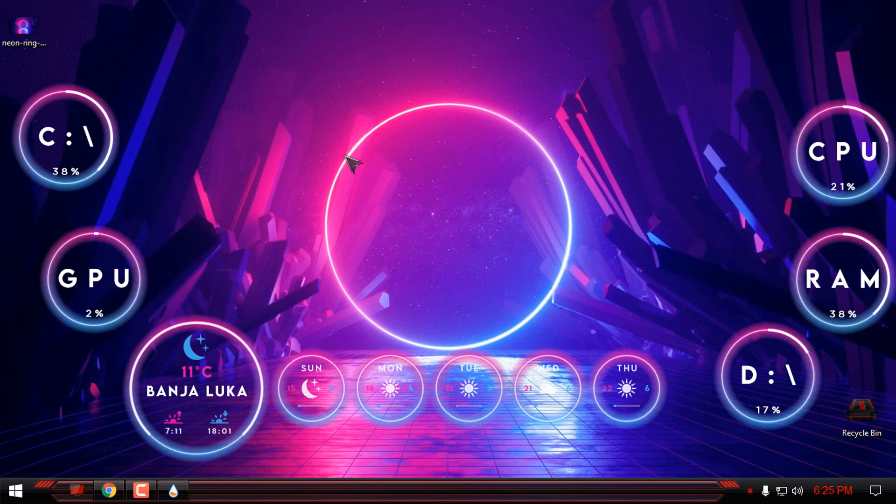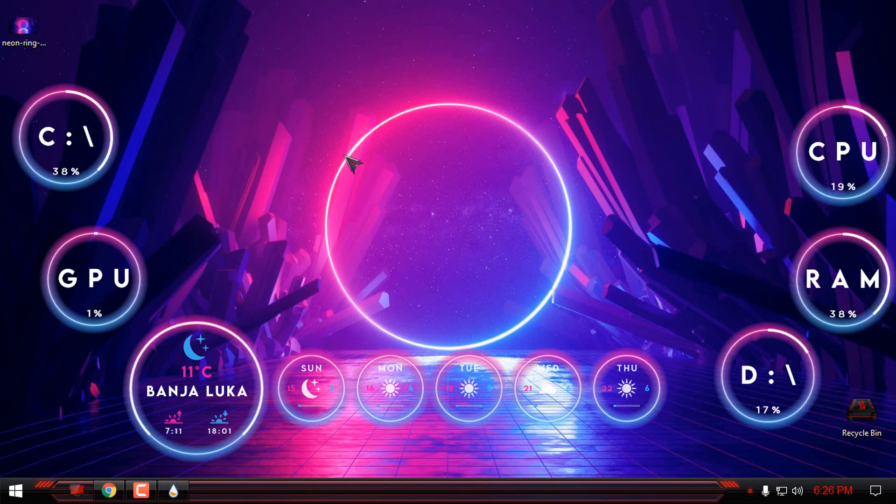And that's it. That's how you can make Retrowave desktop in Windows.